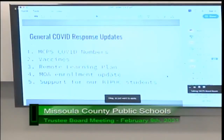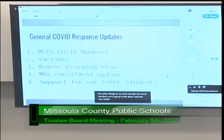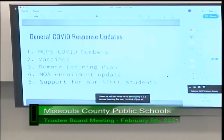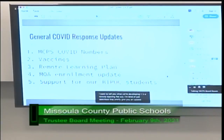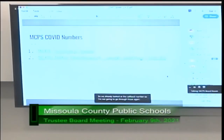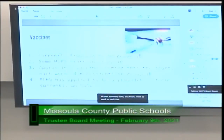I want to update the board on a few other things. We went through the COVID numbers. We're going to talk about vaccines briefly. I want to tell you we're developing a remote learning plan — I'll describe that briefly. We'll give MOA updates and also discuss support for our BIPOC students, which has been a topic of conversation with our COVID task force. Those COVID numbers are available on our website — folks in the public can go all the way back to the start of the school year and track that data week by week.